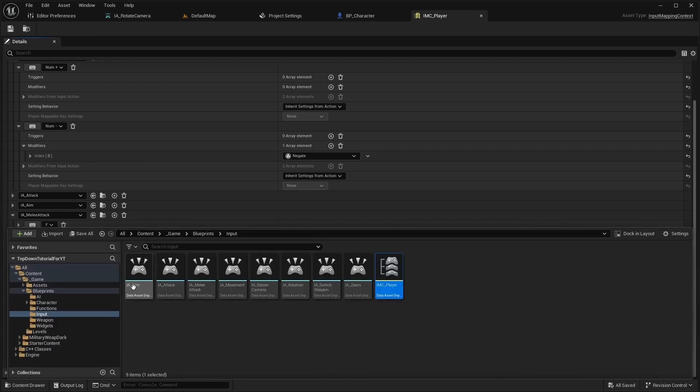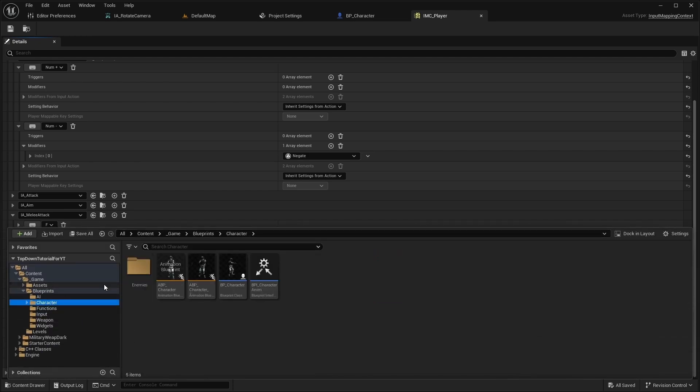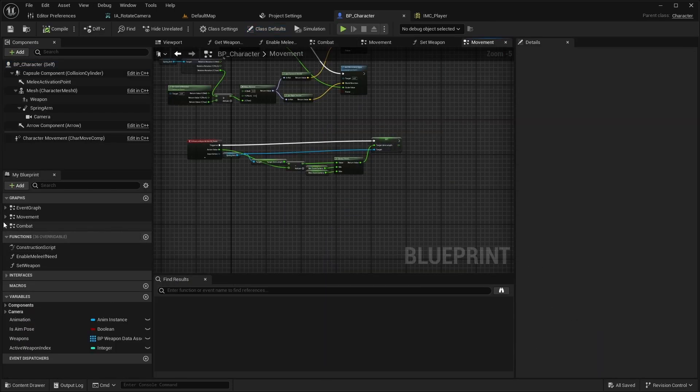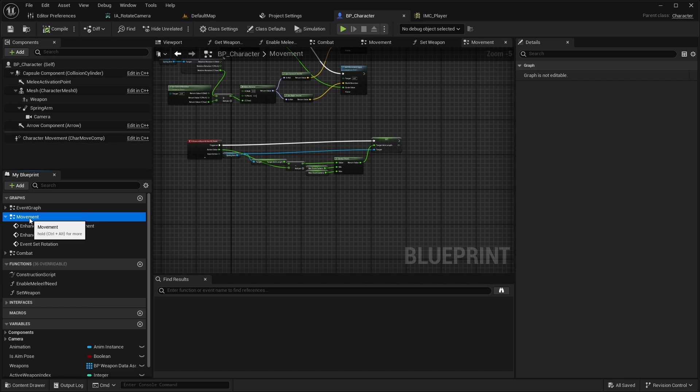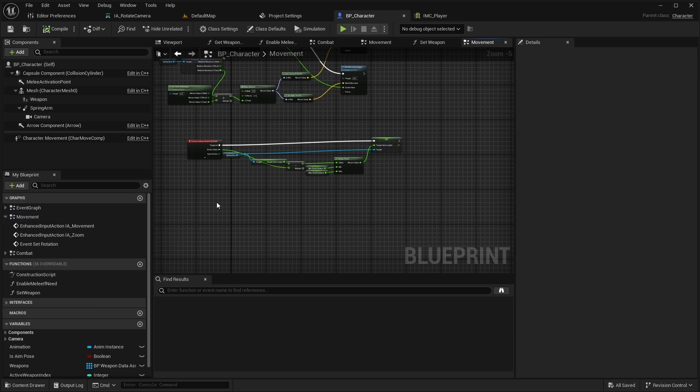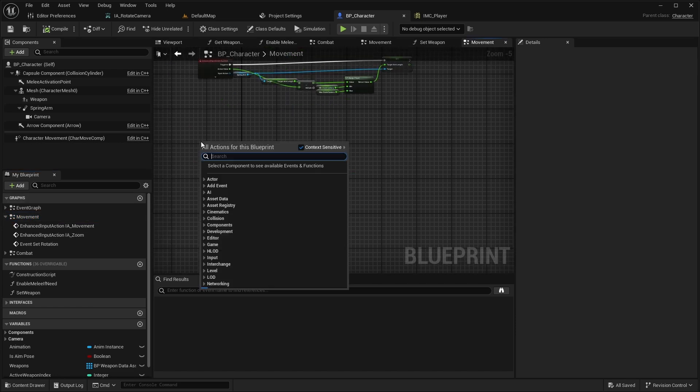Now open BP character, go to the movement event graph and implement the new input action.